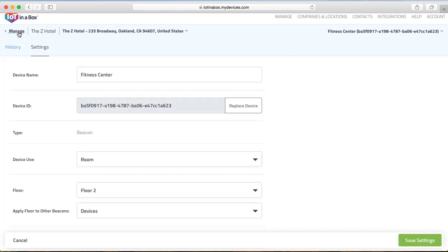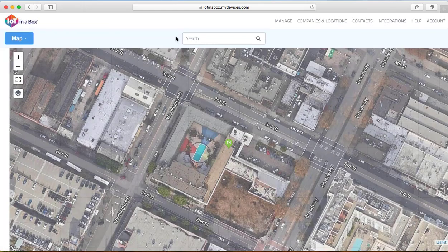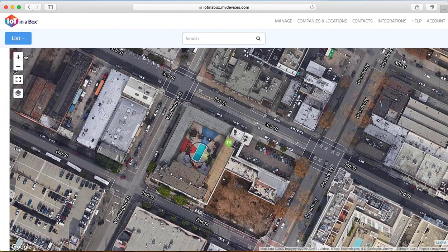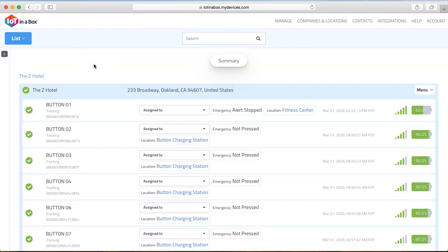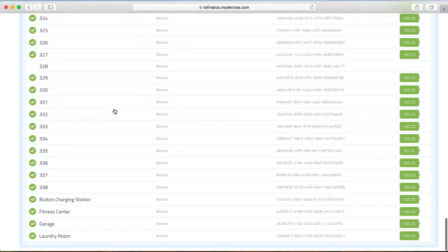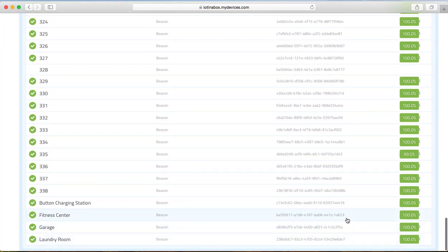Excellent. So let's go back to manage and let's go back to our main screen. We are going to scroll down to confirm we have replaced our beacon. Excellent.